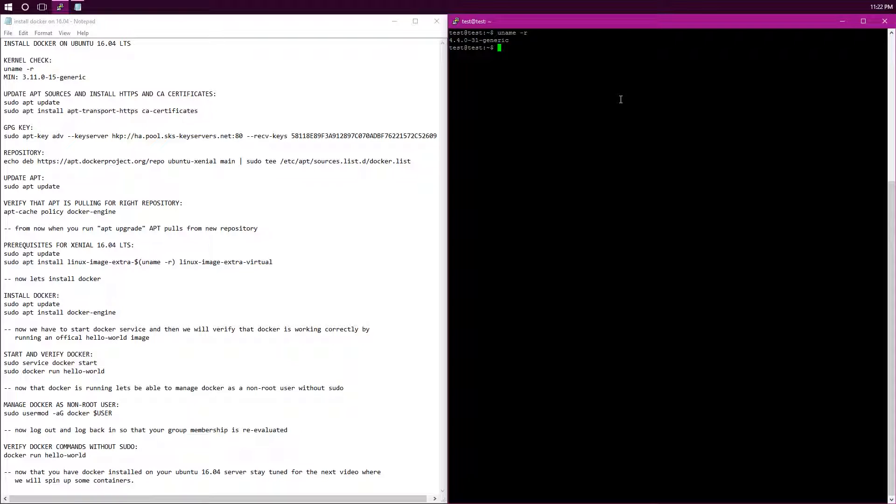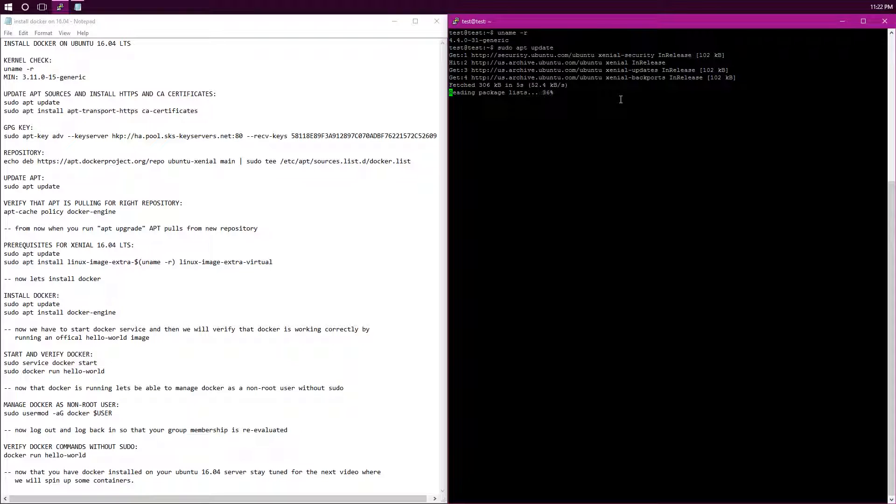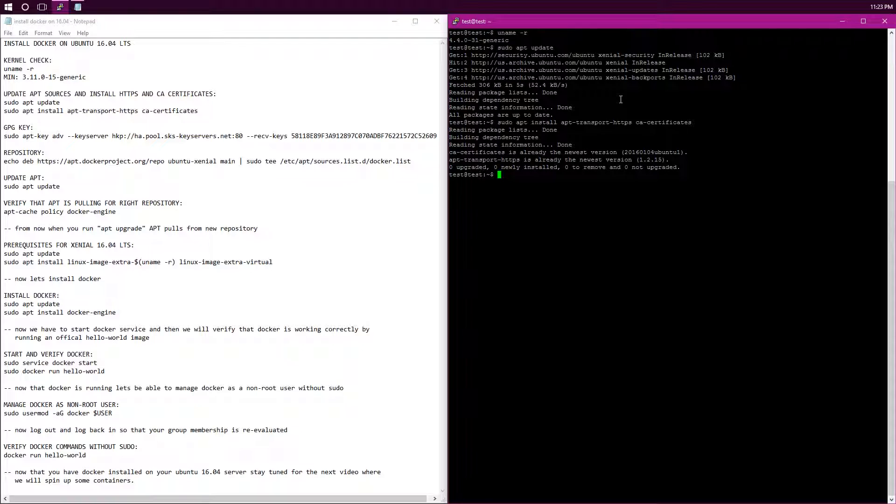Now we need to make sure our apt sources are up to date, and then install HTTPS and CA certificates. So, sudo apt update to update the apt sources. And then sudo apt transport HTTPS and CA certificates. CA certificates is already the newest version and apt transport HTTPS is already the newest version, so I don't need to install those.